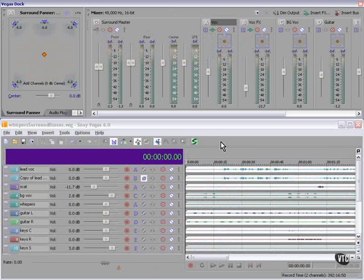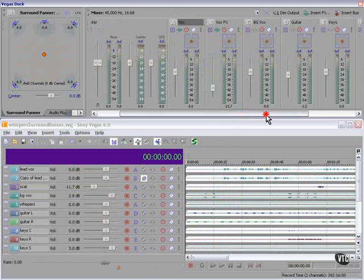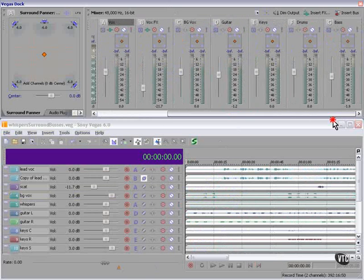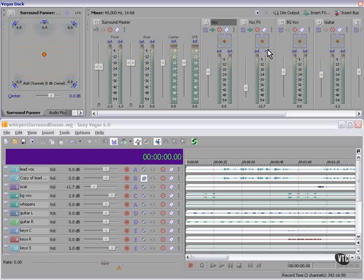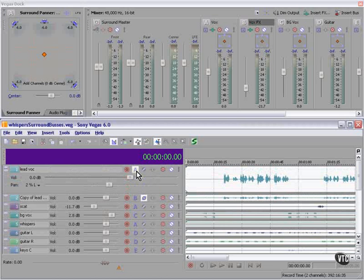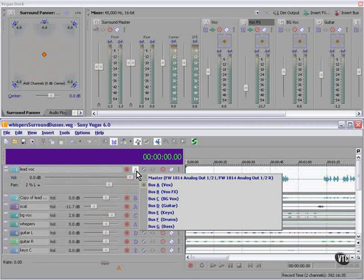One way is to use the buses. All the tracks are routed to the buses. You use the bus surround panner. By the way, if you have a joystick it will work. The second option is to route a track directly to the master.